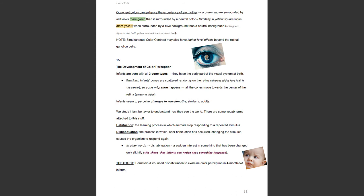Simultaneous color contrast is a phenomenon that occurs when our perception of one color is affected by a surrounding color. A change in a color's appearance by surrounding it with its opponent can enhance redness by surrounding red with green. Opponent colors can enhance the experience of each other — a green square surrounded by red looks more green than if surrounded by a neutral color, and a yellow square looks more yellow when surrounded by blue than a neutral background. Simultaneous color contrast may also have higher level effects beyond the retinal ganglion cells.